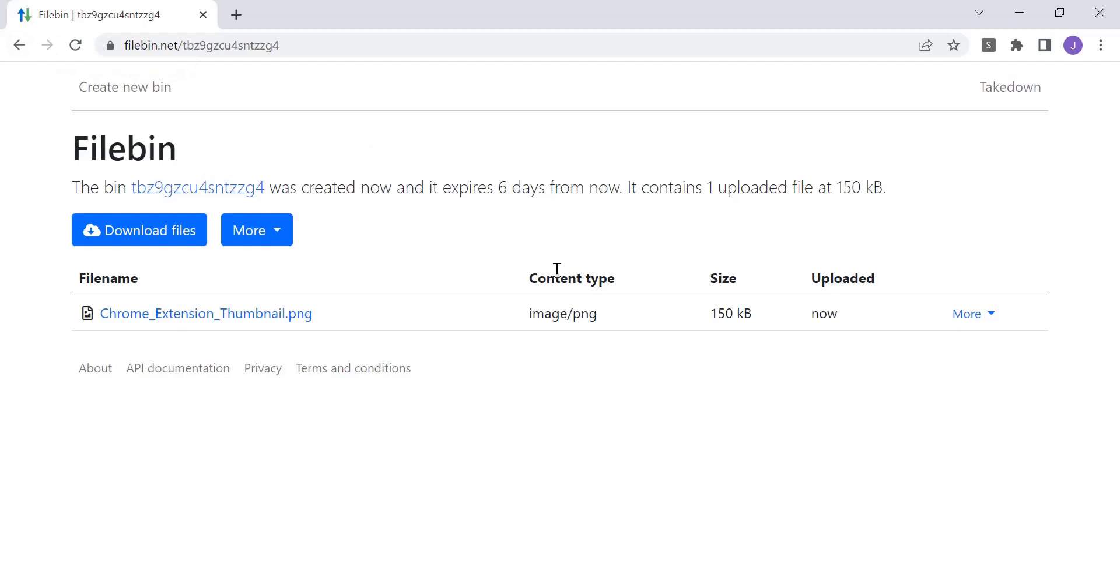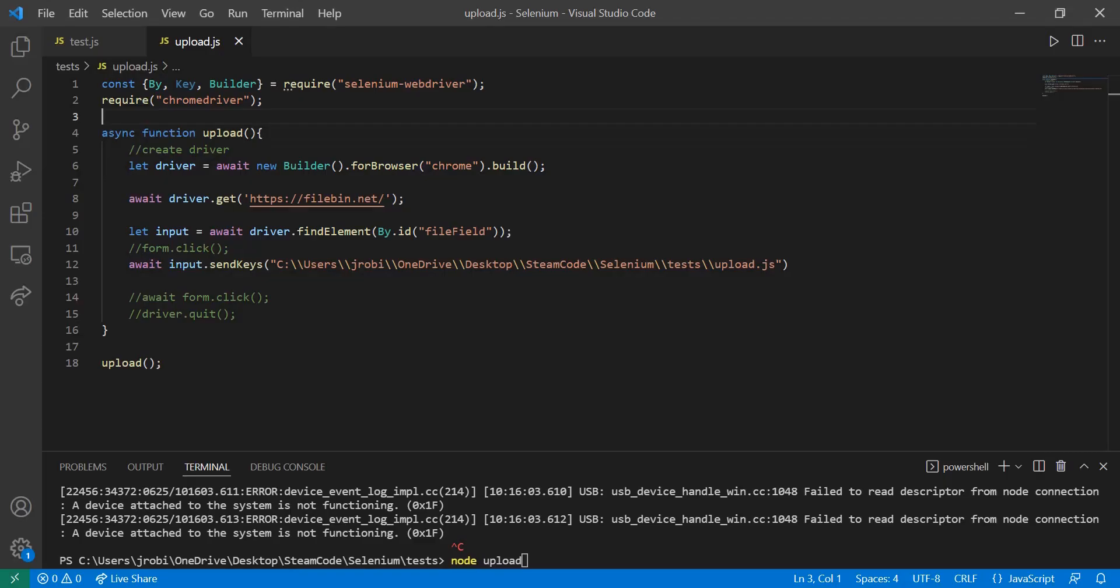So let's get into Selenium and see how we can make this happen using only Selenium. All right. So I already have all the code written out, but let's look at what it does line by line and see if we can understand it.